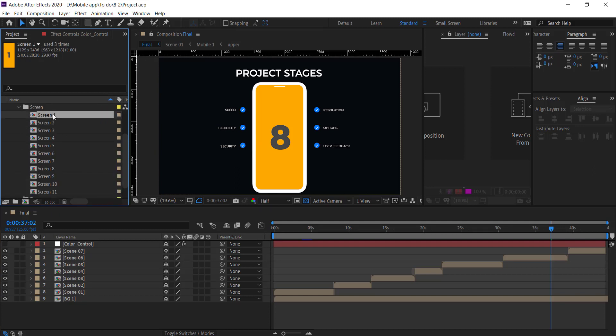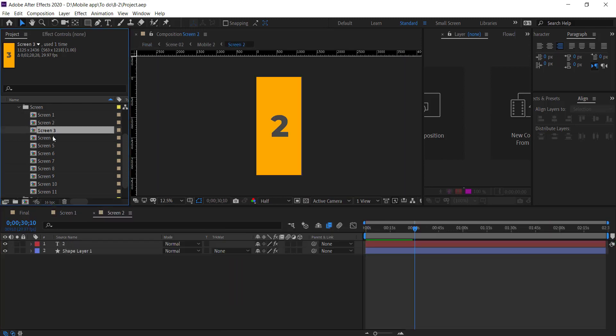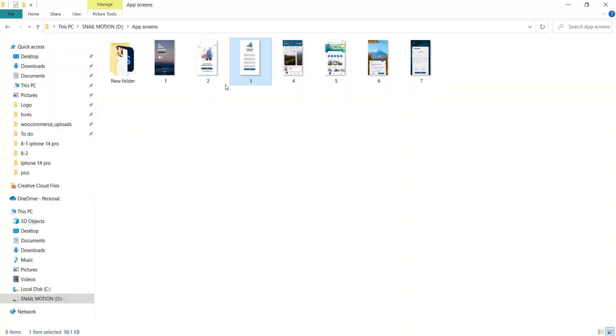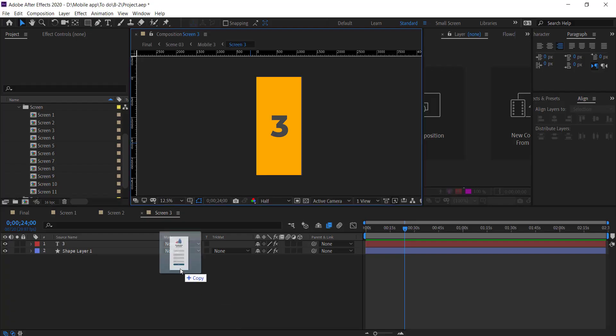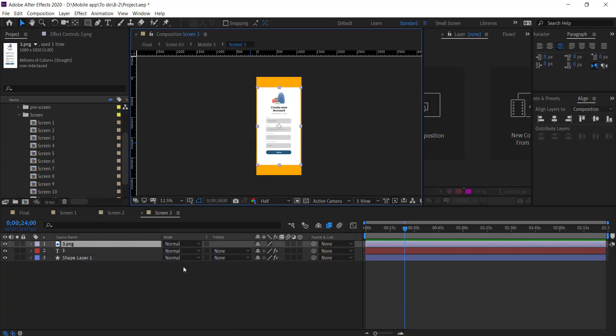First of all, we add the screenshots. Open the Screen folder and there you see the screen compositions. Now open each composition one by one, then drag and drop your app screenshot and resize accordingly.